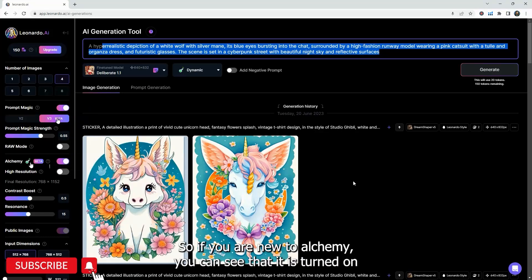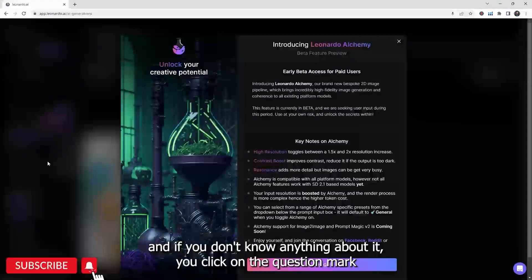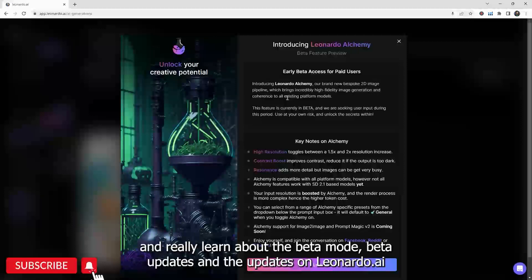So if you are new to Alchemy, you can see that it is turned on. And if you don't know anything about it, you can click on the question mark and really learn about the beta mode, beta updates, and the updates on Leonardo.